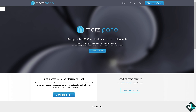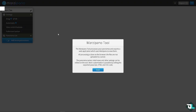One of those tools is Marzipano — a tool that generates a virtual tour from a set of panoramas and allows you to export it as a web application that can be deployed as-is. Click the option that says 'Marzipano Tool' to get started.